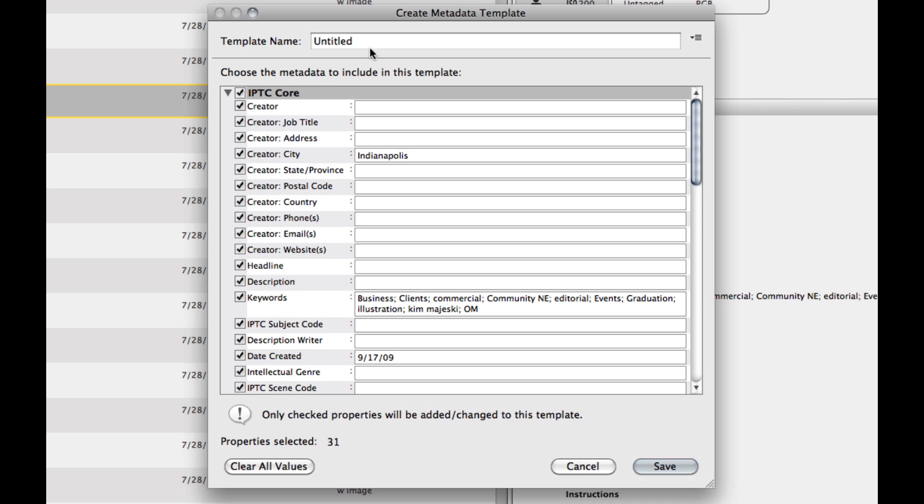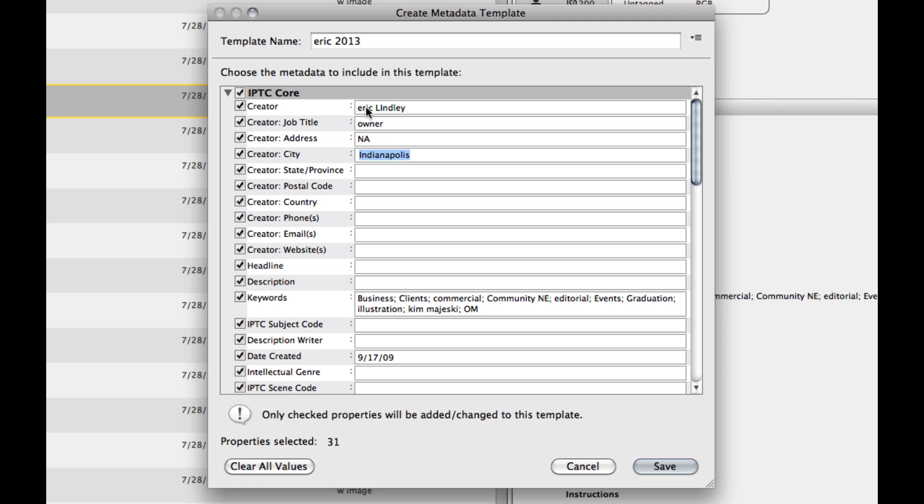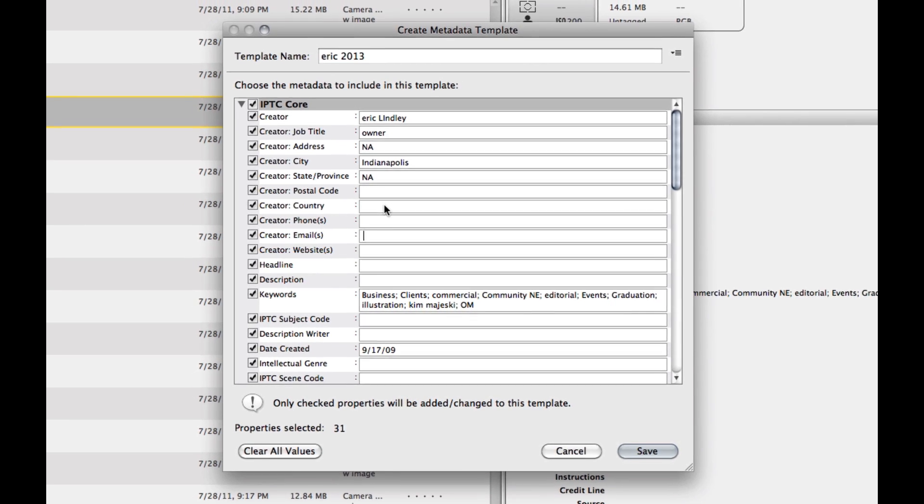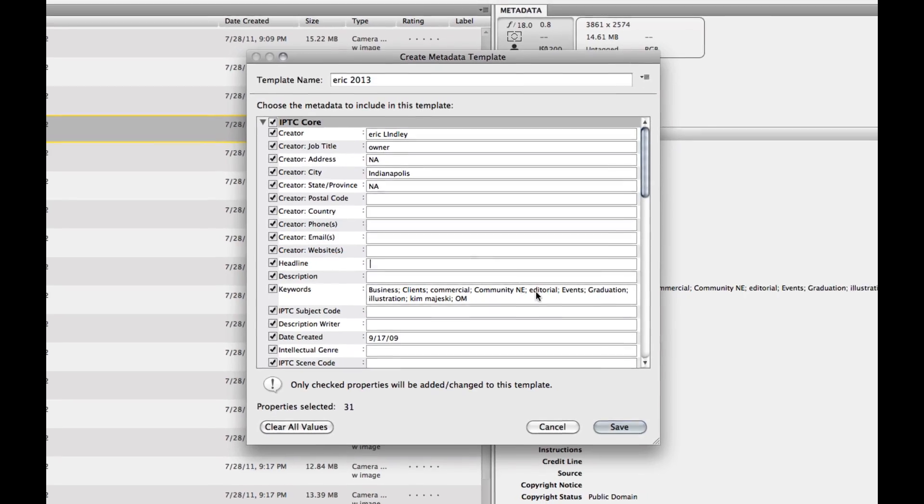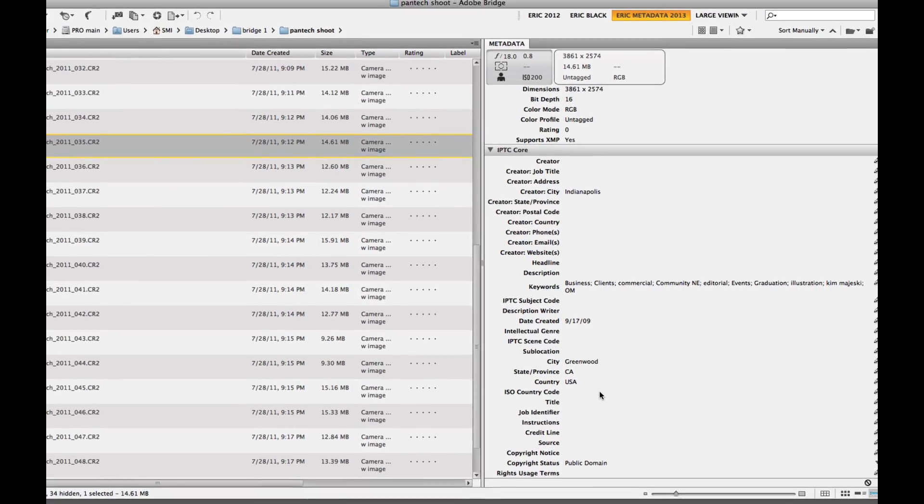And I'll call this ERIC2013. I'll type in some information, job title owner, my address, not applicable, NA. All right, so that's enough information to show you what we're doing. So you'll go through these, and you can tab through each one of these little windows. So if we just type in, hit tab, it'll take us through. And then we'll hit save.